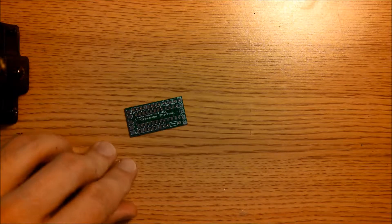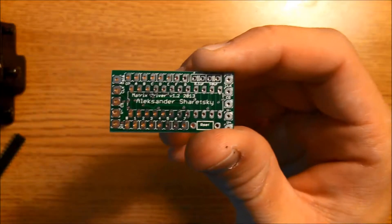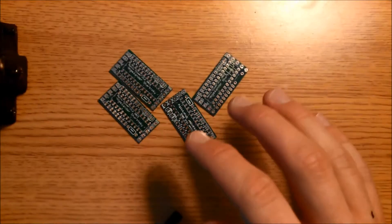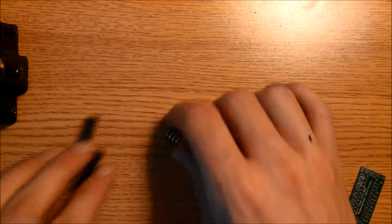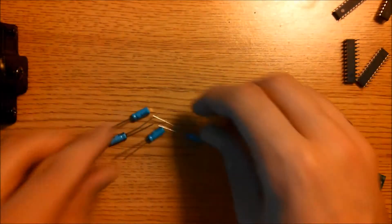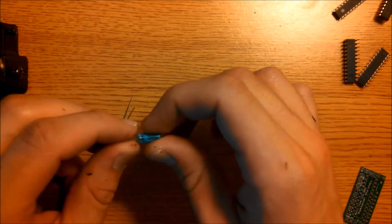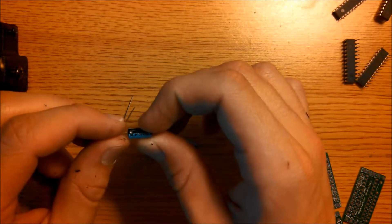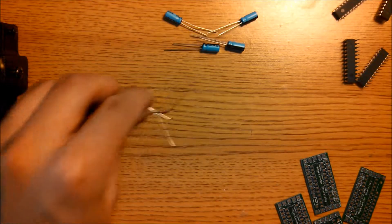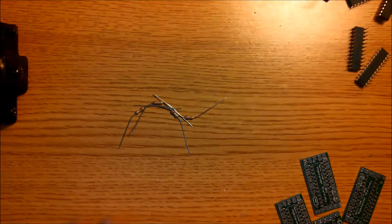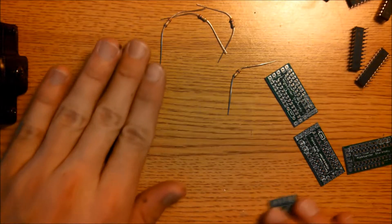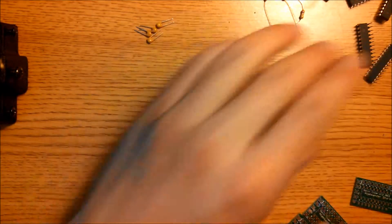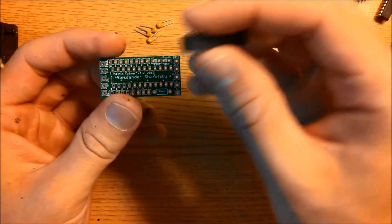So we're going to start by first mounting all the parts into the matrix driver boards. So for this part, you'll need your boards, you'll need four MAX 7219 chips, you'll need four 10 microfarad capacitors, you'll need four 27kohm resistors, and you'll need 4.1 microfarad capacitors. So we're going to start with the MAX 7219 chips.